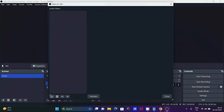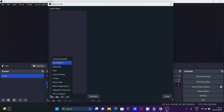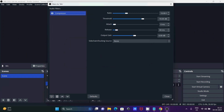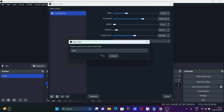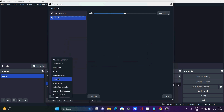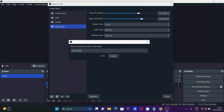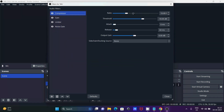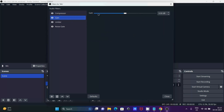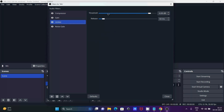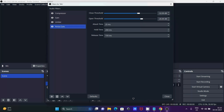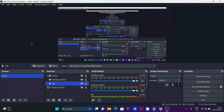Right-click on the mic source, go to Filters, and add some audio filters by clicking the plus button. First, add Compressor — no need to change settings. Next add Gain — no need to change, it's at zero decibels, though you can decrease it if you want. Then add Limiter — set it to minus 3 dB, and 60 ms is fine. Finally add Noise Gate — no need to change anything. Once done, click Close.